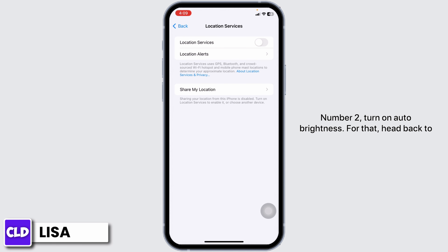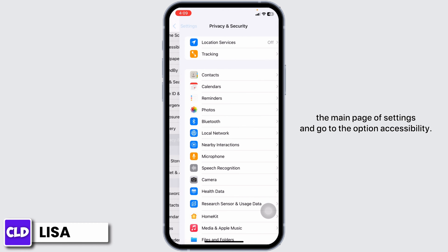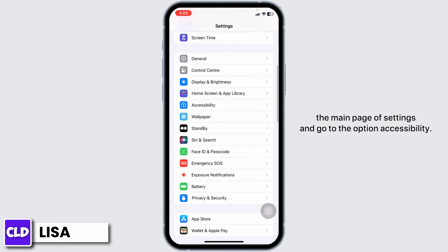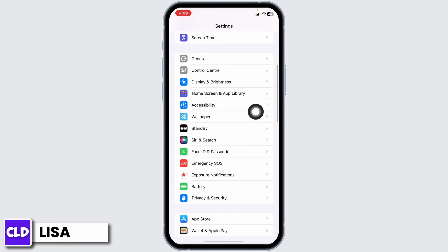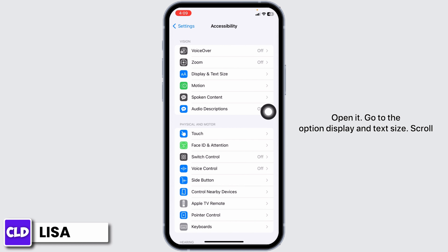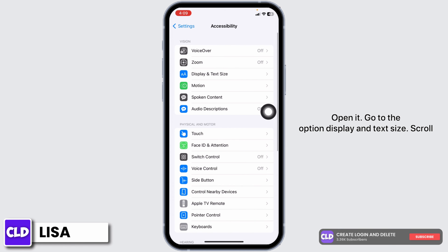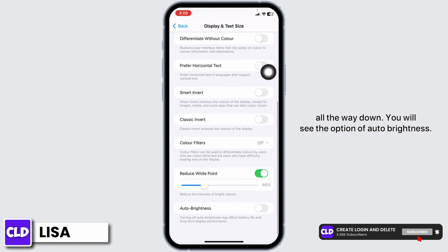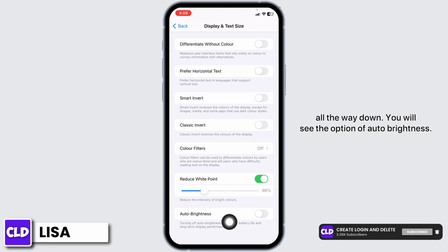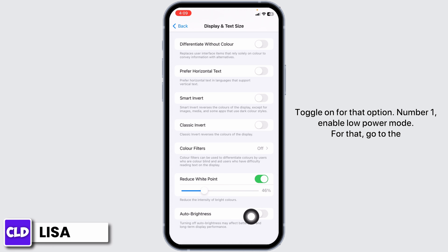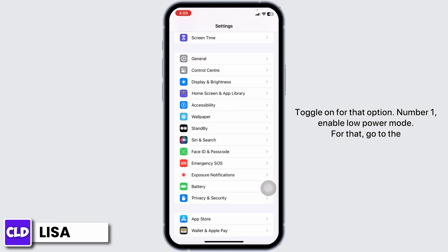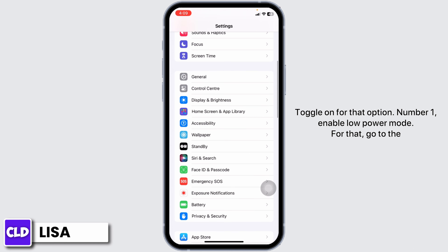Number two: turn on Auto Brightness. Hit back to the main page of Settings and go to the option Accessibility. Open it, go to Display and Text Size, scroll all the way down, and you will see the option of Auto Brightness — toggle on for that option.